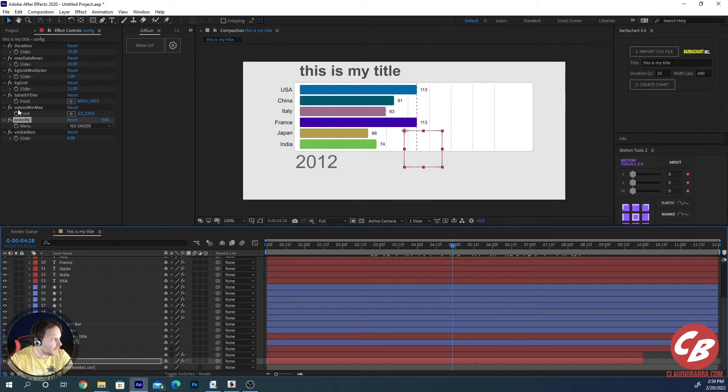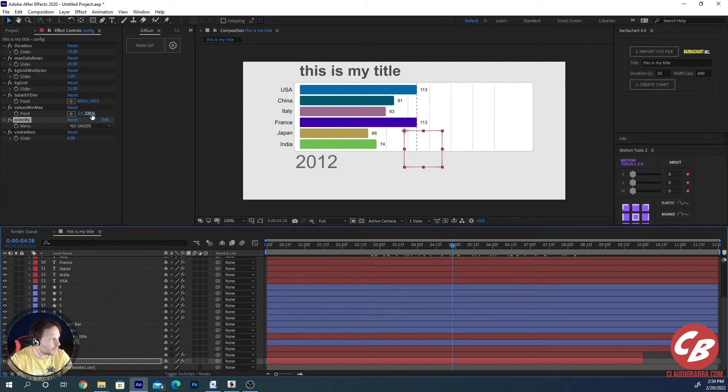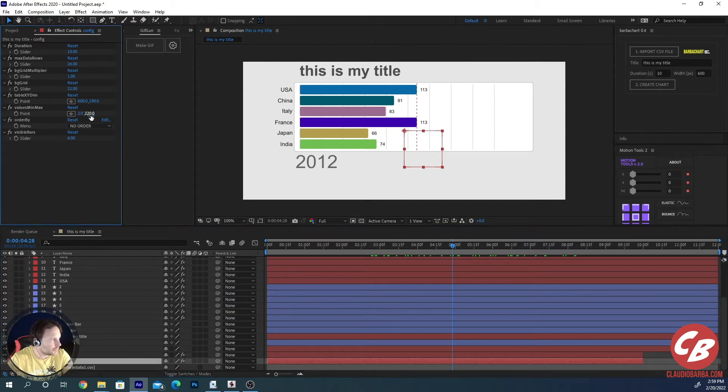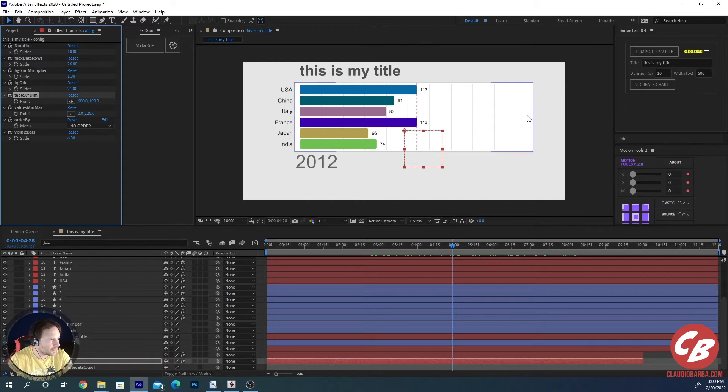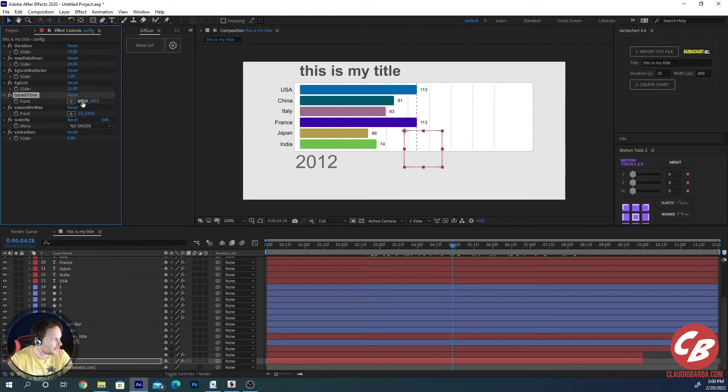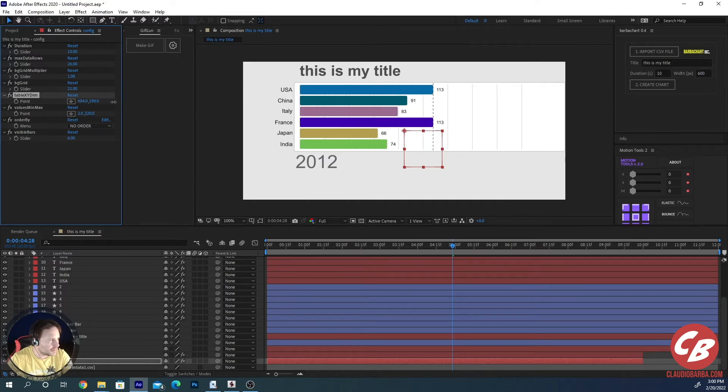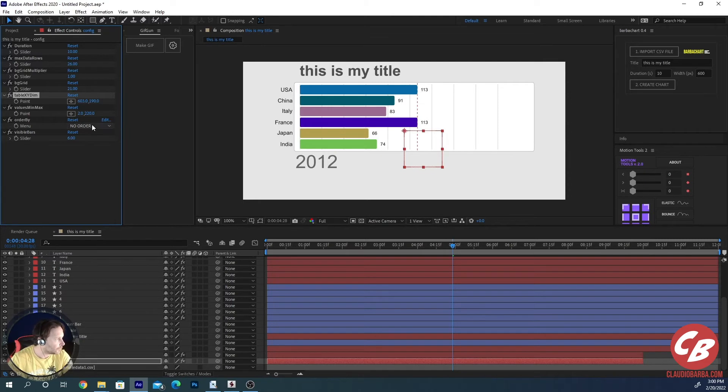You have this value min-max parameter. This is really pre-calculated. Once you import the CSV file, the script just browses into all the data and sees which is the minimum and the maximum value in the CSV file. So if you want, you can modify it. But I recommend you keep these values. The table xydim is actually the width of this table. You can modify it. And you see that it's updating in real-time the width of the table. And that's all for the width.